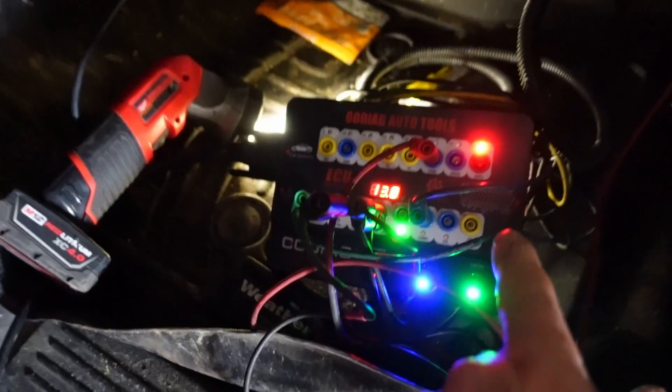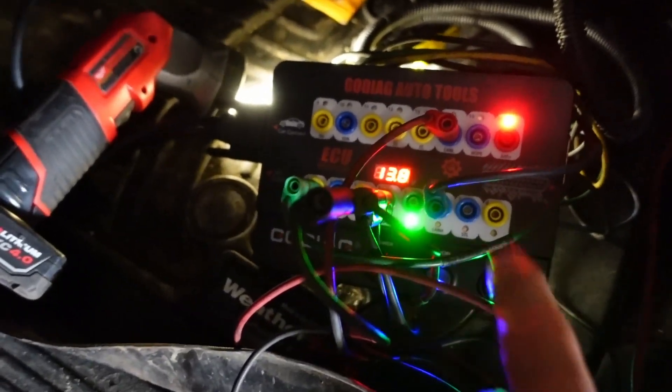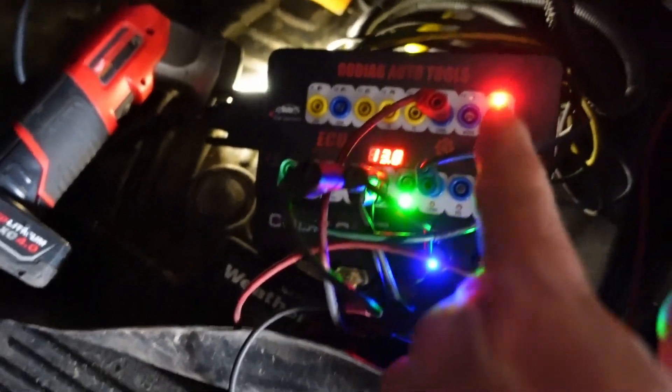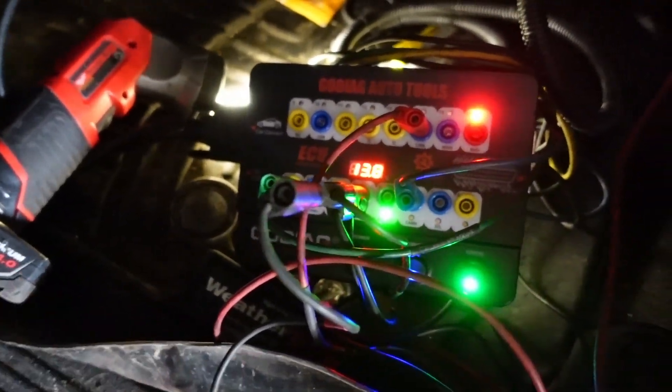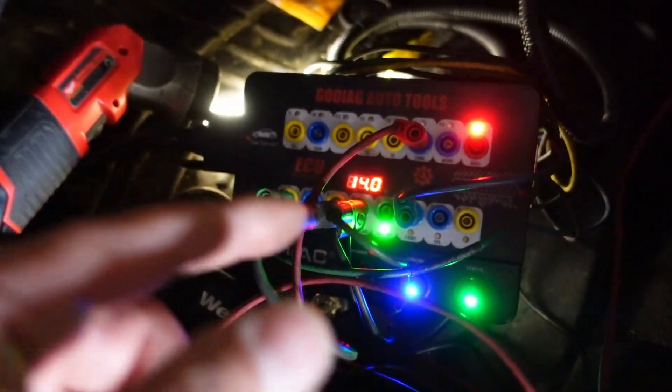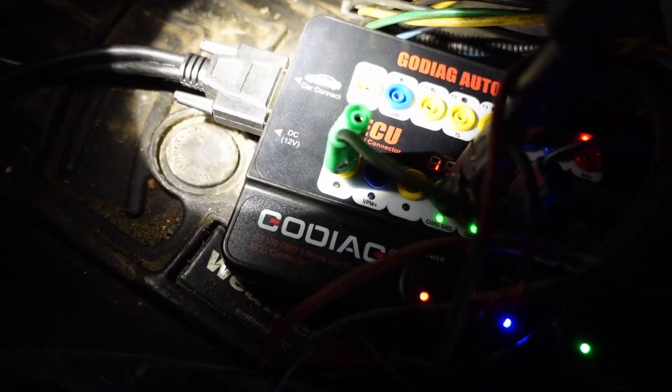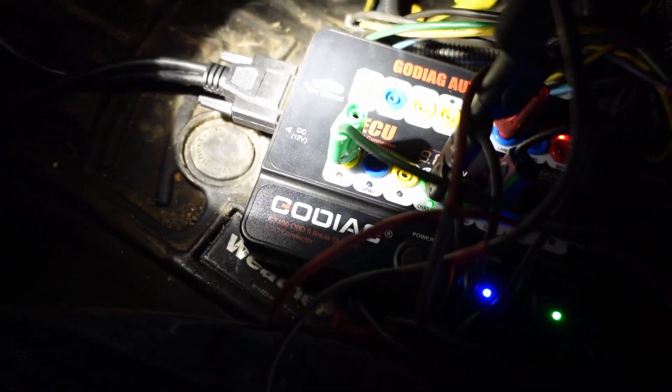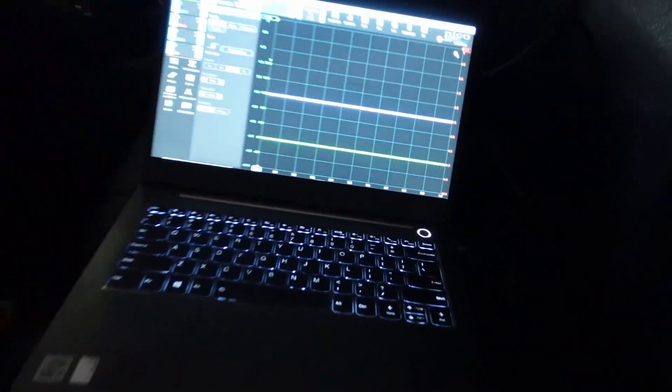So you see here, we've got our Go Diag breakout box. We have channel A and B on the high-speed CAN network, and channel C, which is our green lead, is in pin one. That's a low-speed CAN on a GM here. So we got our scope hooked up,